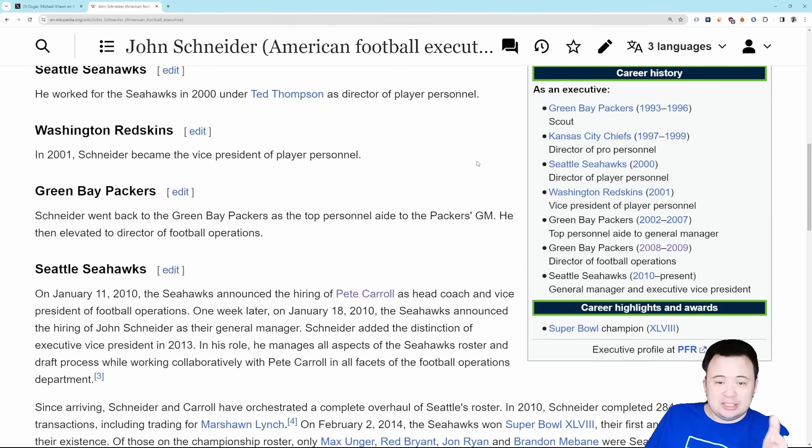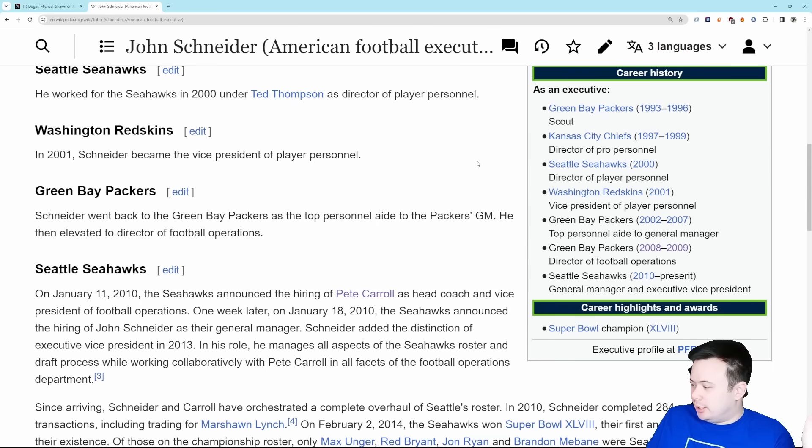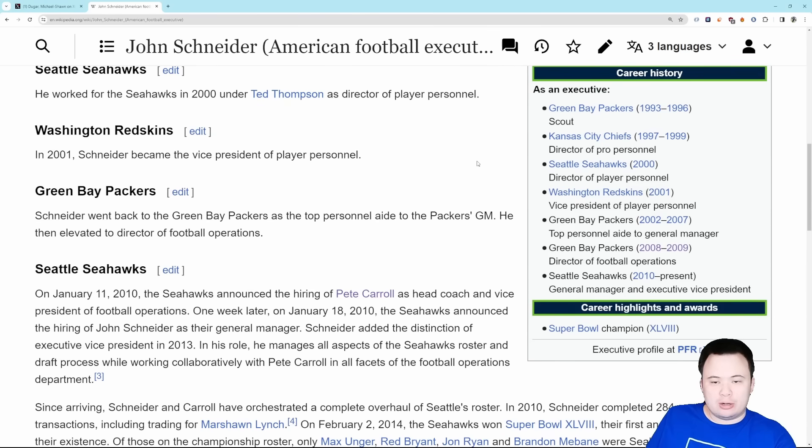What do you guys think about the John Schneider stuff? What do you think about keeping him? What do you think about the job he's done? Let me know what you think. See you guys later, go Hawks!